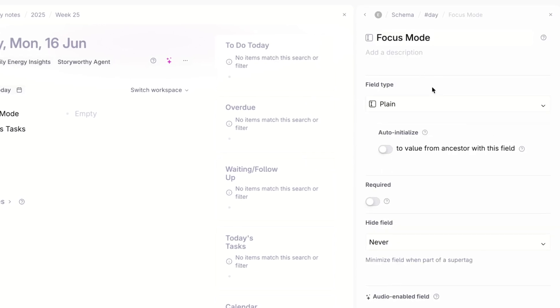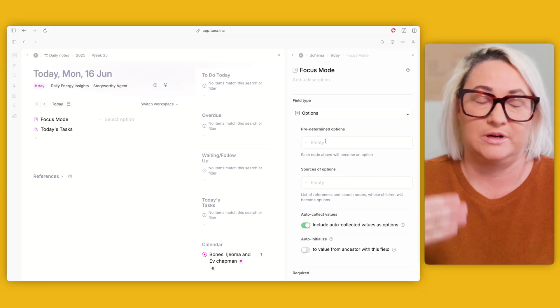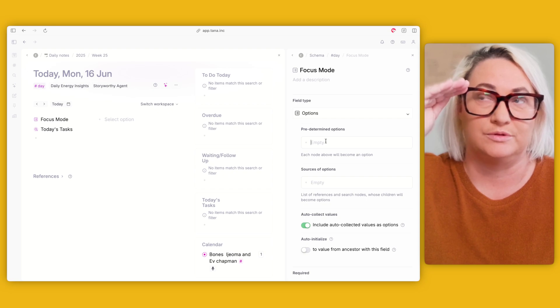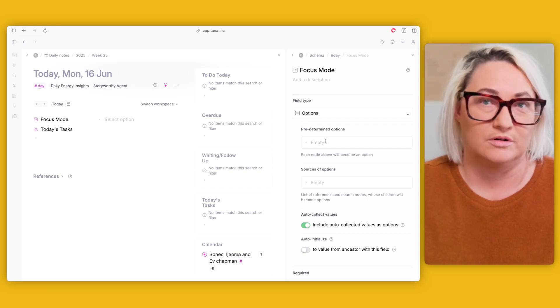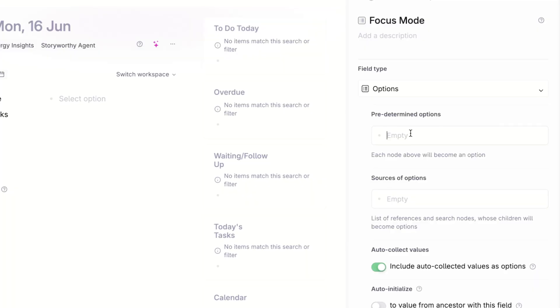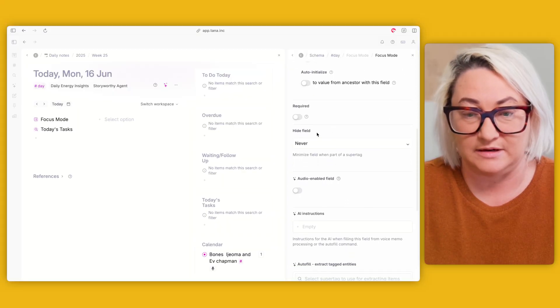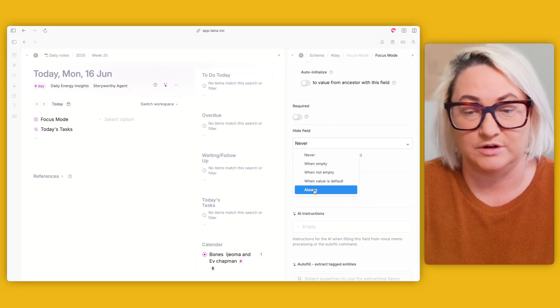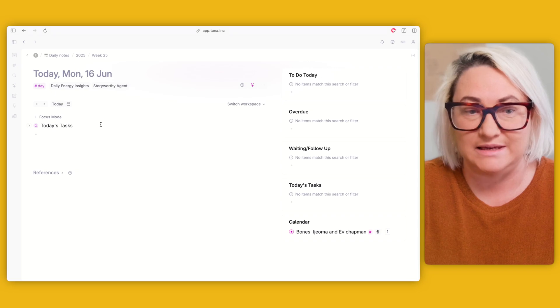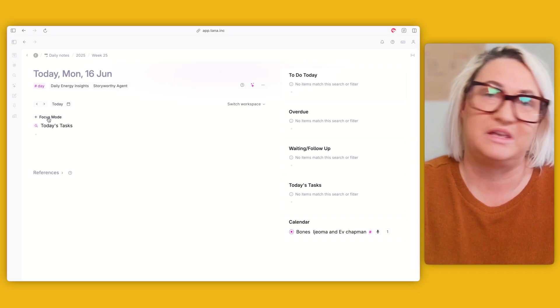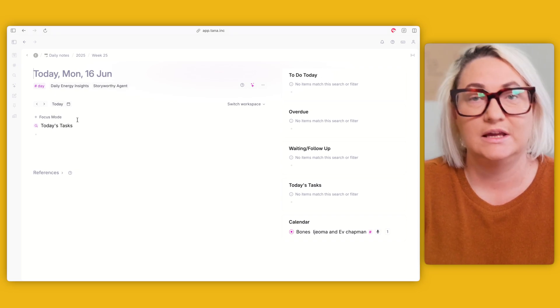Click the icon and turn this into an options field, then in 'predetermined options' list all of your modes. I'm going to put 'personal' and 'work,' but you can list as many modes as you need. While you're here, come down to 'hide field' and set it to 'always' — that means it will always show up in the hidden section. We don't want to ever really see it because we don't want our day page cluttered, but we do need it to make this work.